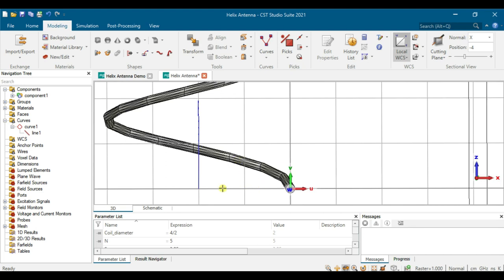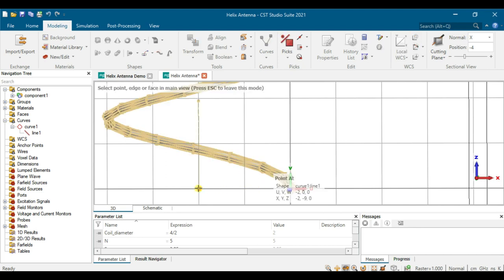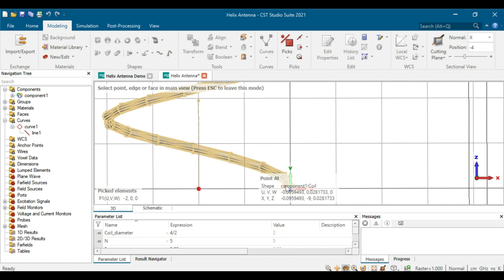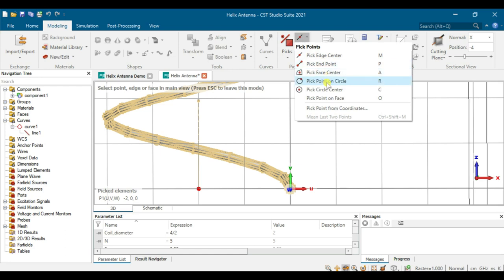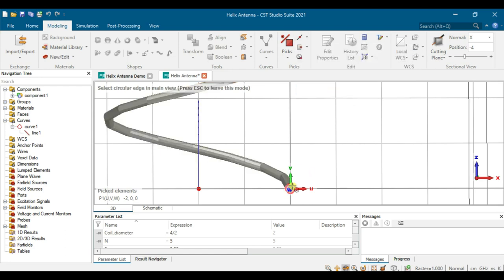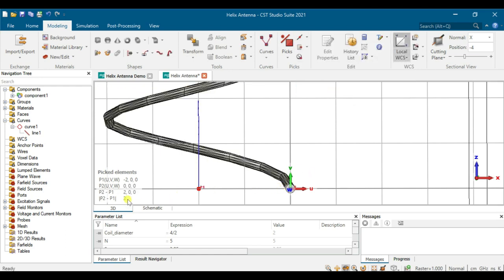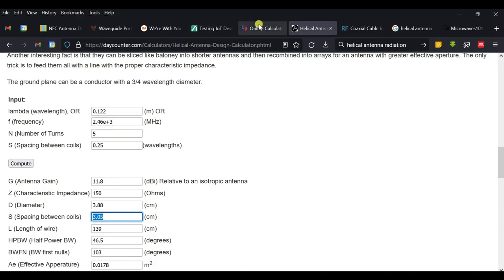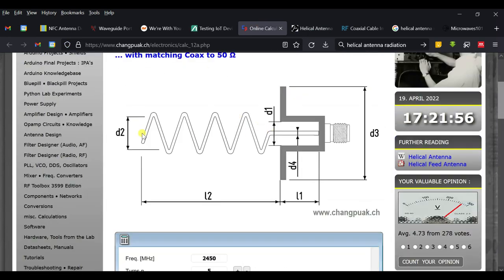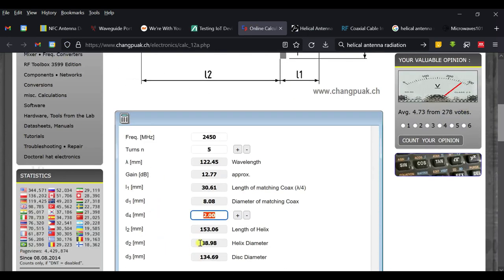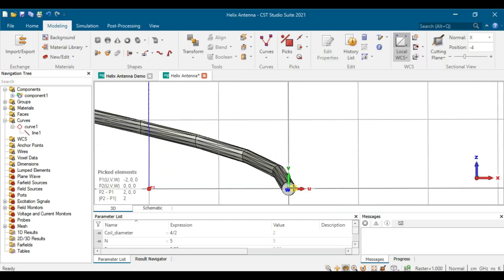To verify the dimensions, click on the line and point here. Choose Big Face and check the circle dimension. It shows 2, meaning the radius is 2, and the diameter is 4. So our design has D2 equal to approximately 4 cm — correct.